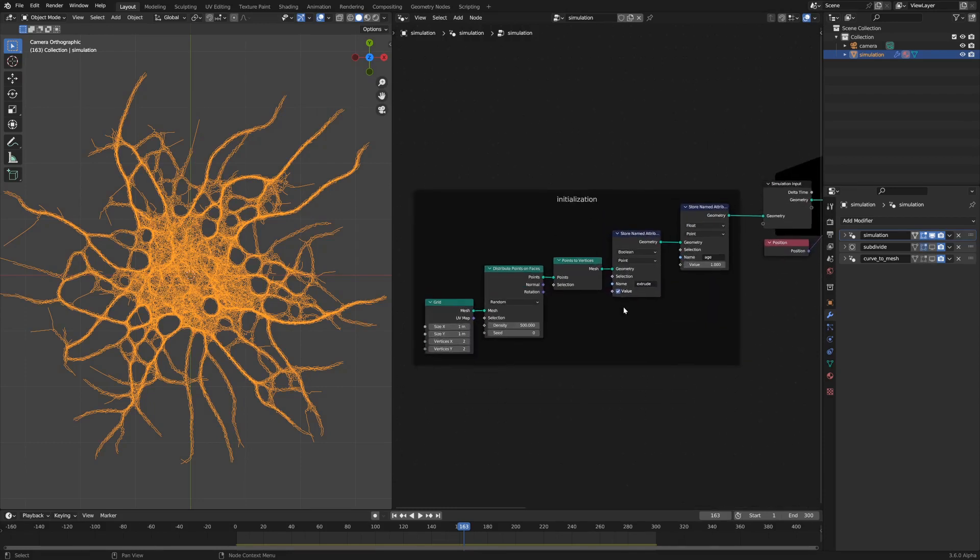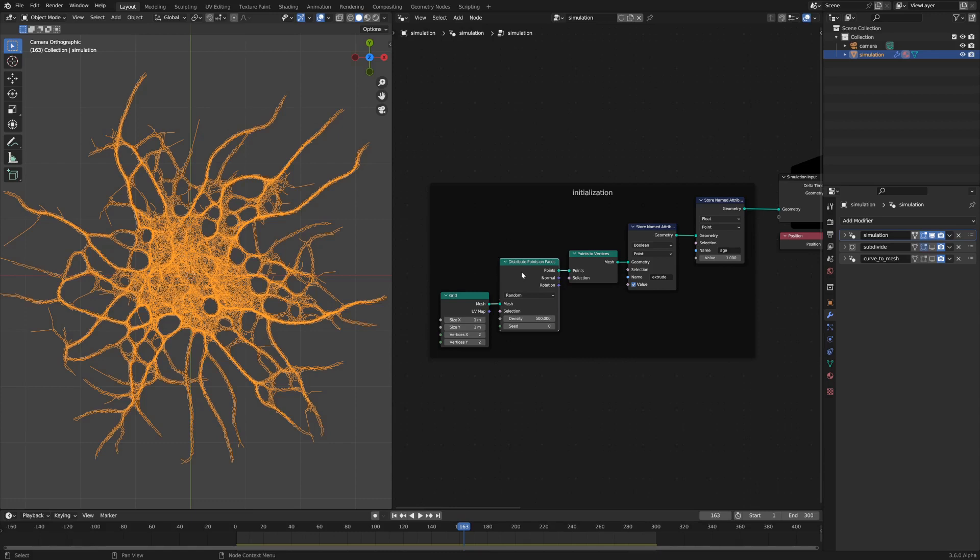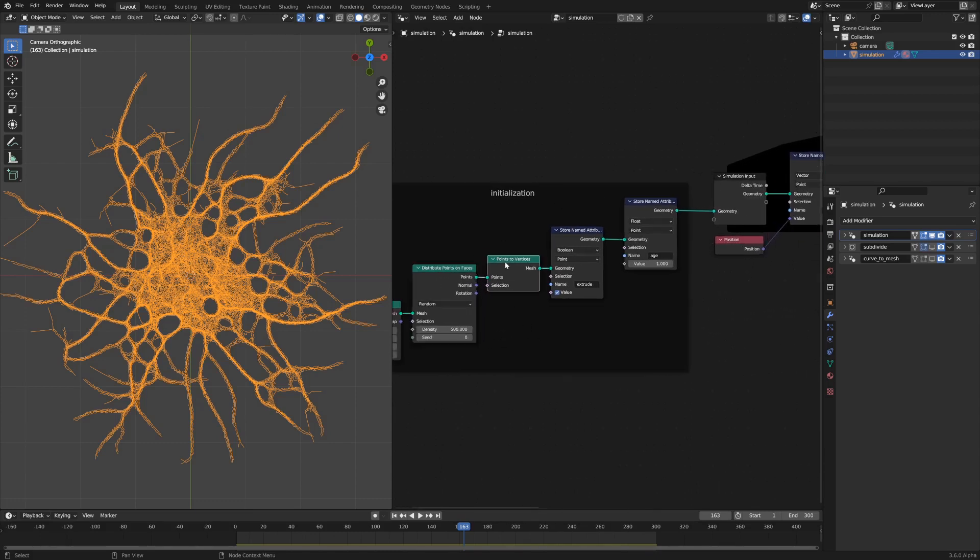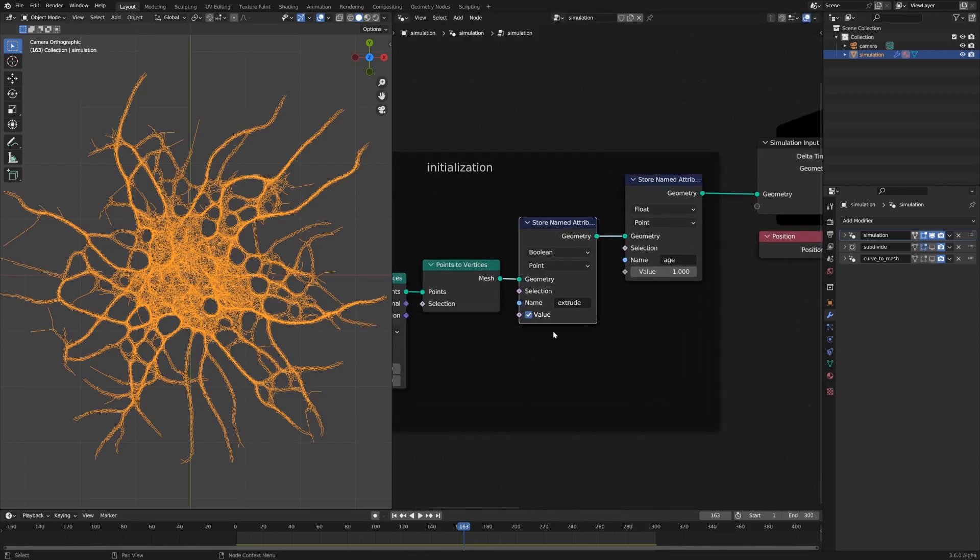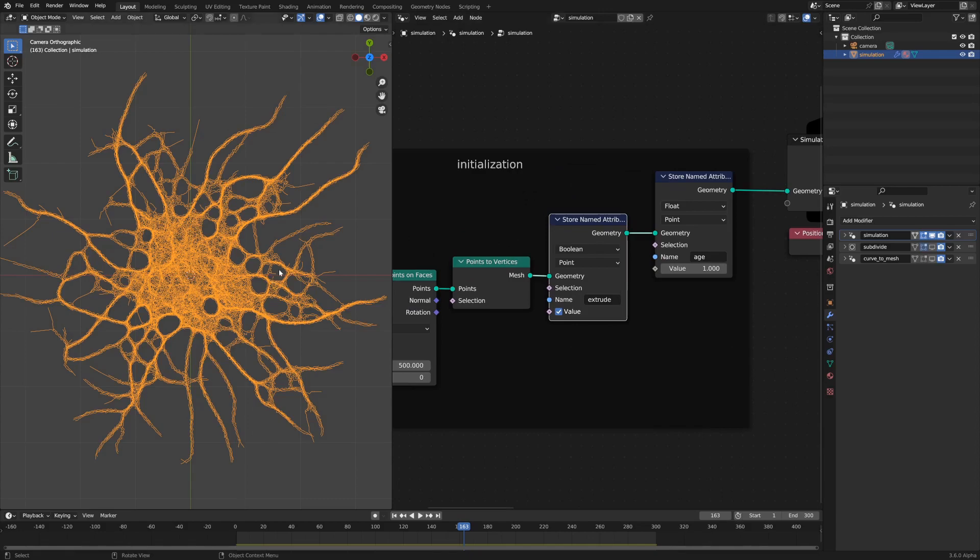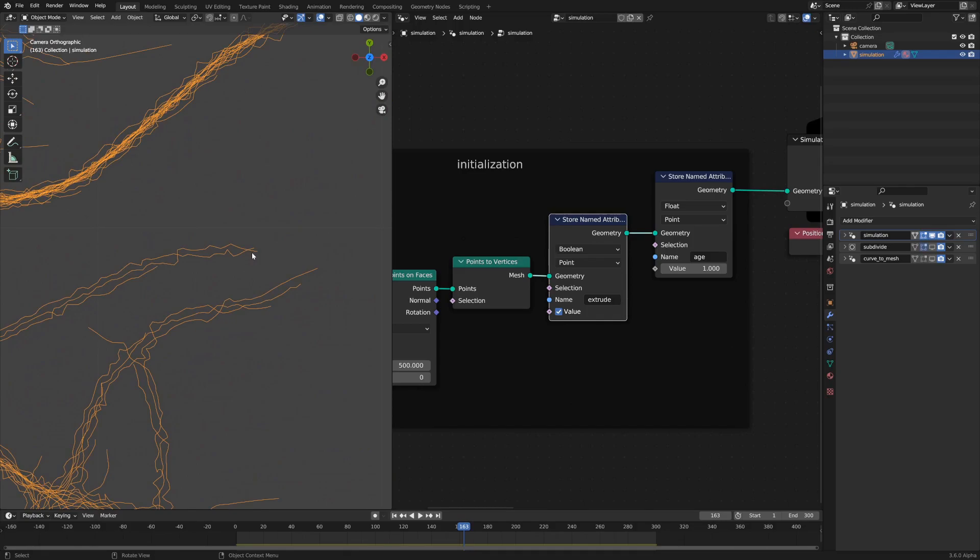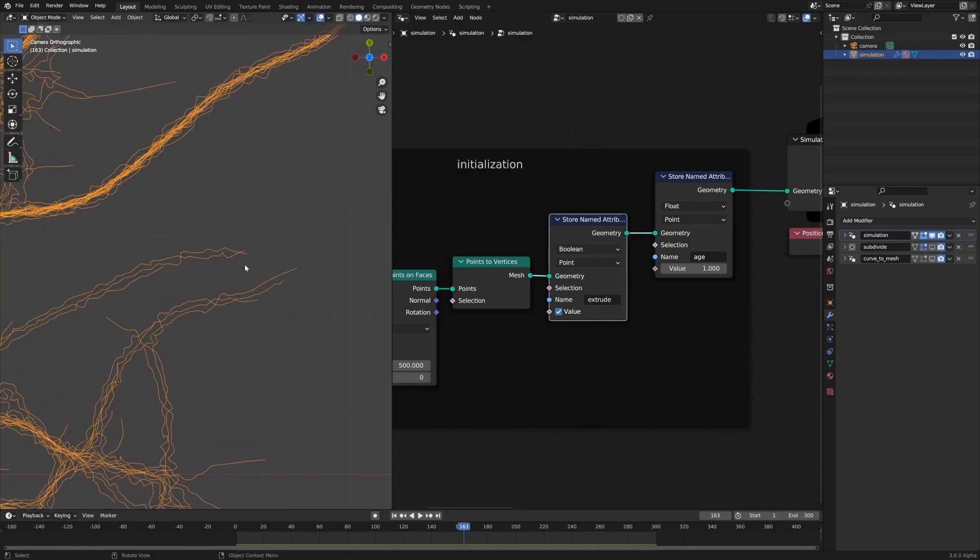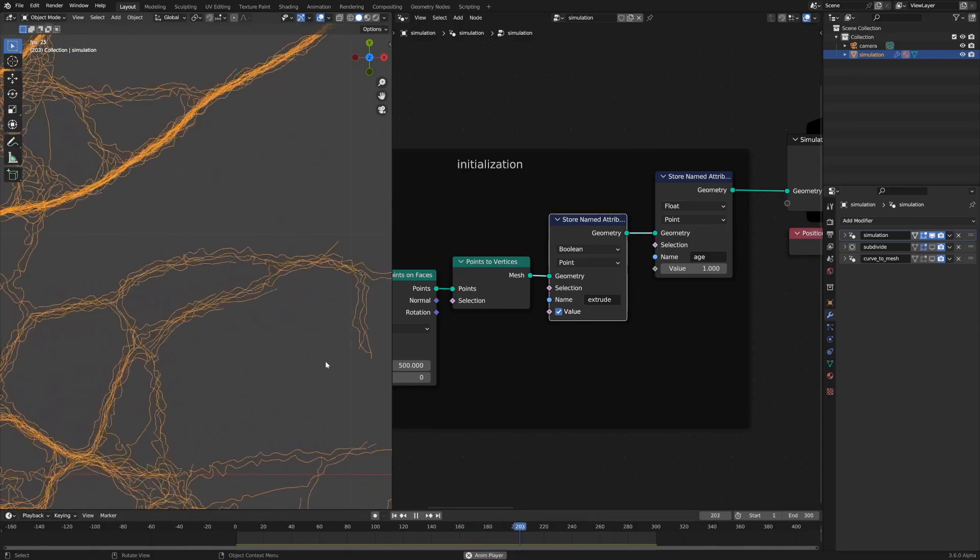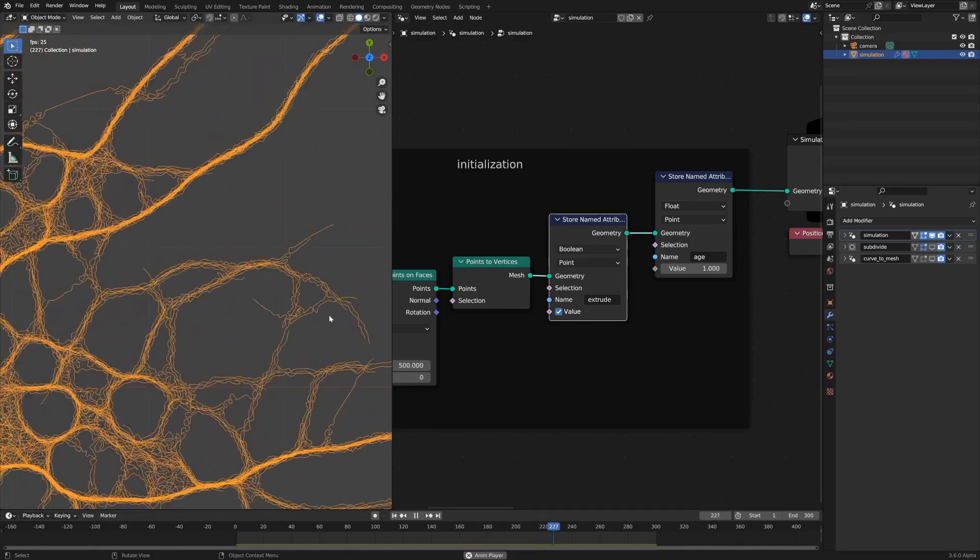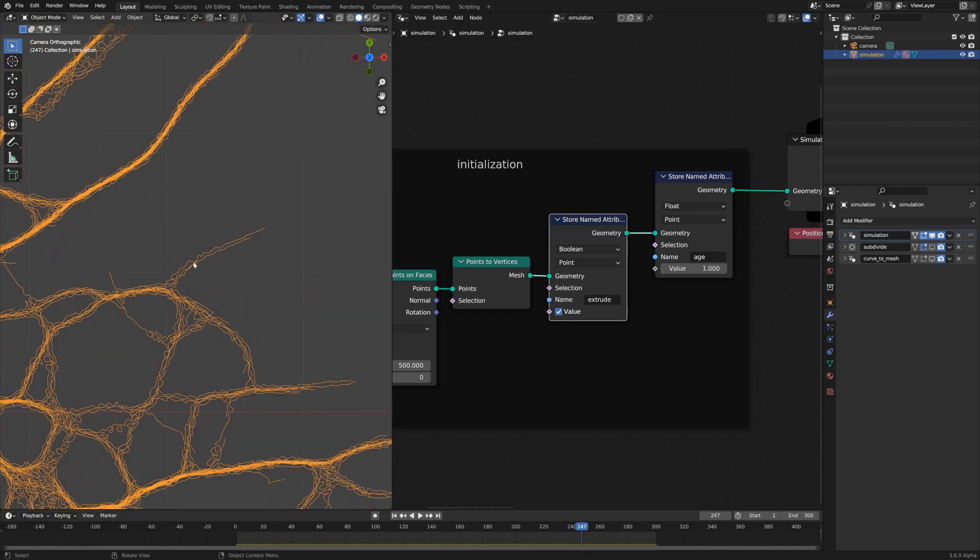To start off, we've got the initialization of the simulation. What that does is it takes a grid as a source for the distribution of particles, which are the basis of the simulation. You convert those points to vertices and then you store a named attribute called extrude. This is a boolean attribute and what it does is it marks the ends of each of these strands as extrude, and that's used within the simulation to only extrude the mesh along the points that need to grow rather than through every single point that exists.